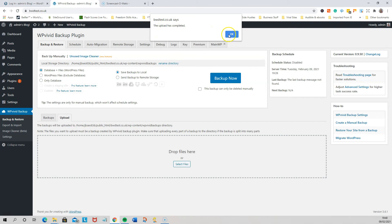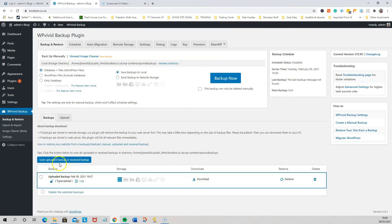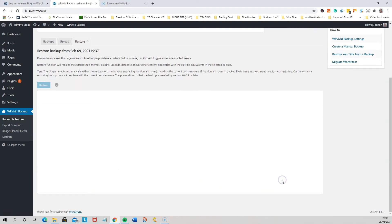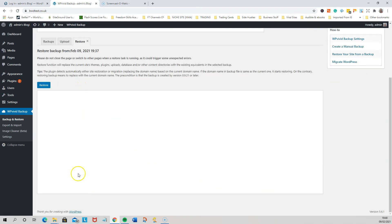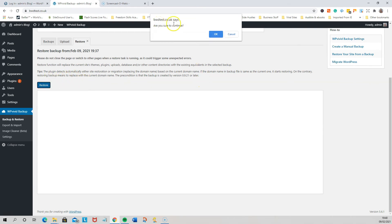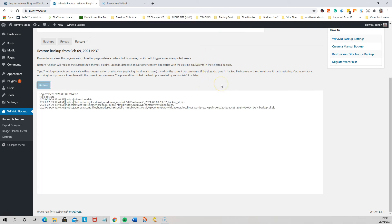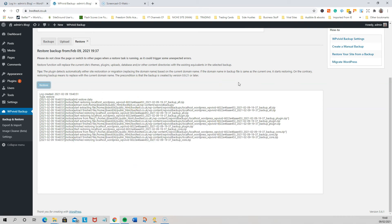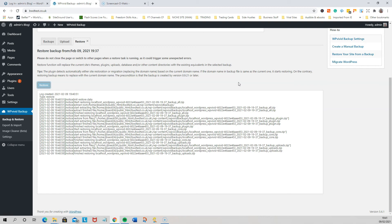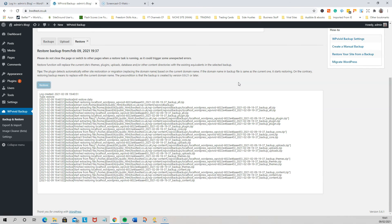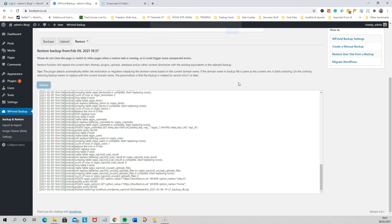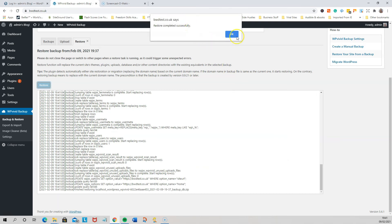It says the upload is completed — just click OK. You can see it's put the file on this website. Now click Restore. It will come up with a confirmation and you click Restore again. It asks are you sure — click OK. Then it will go through and upload all of the data. Restore completed successfully — click OK.